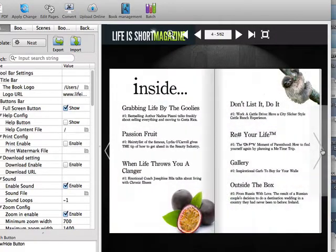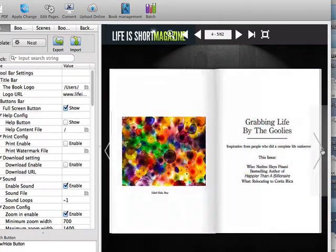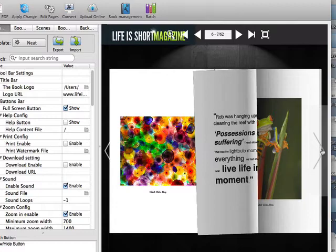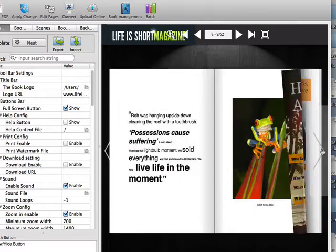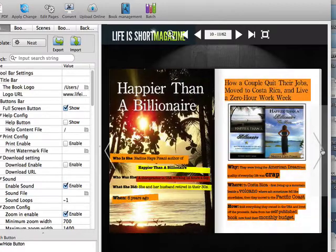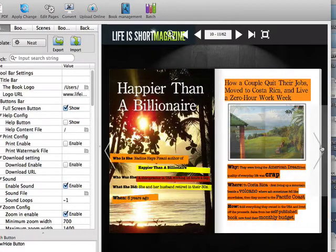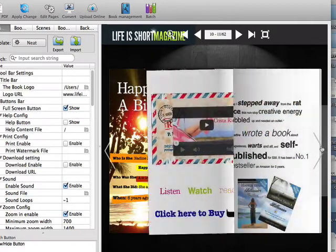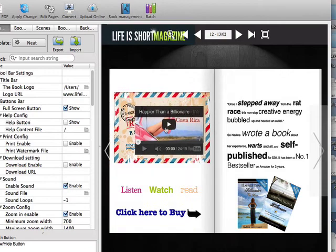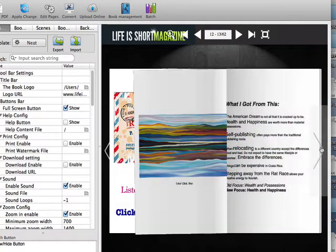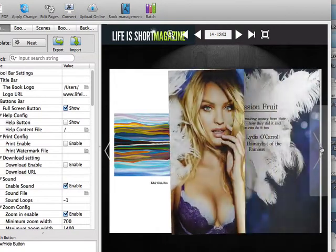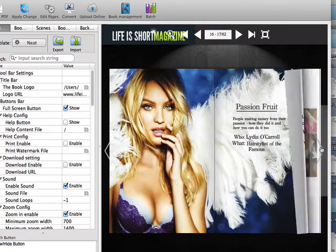If you forgot to add a link to your original doc before turning into PDF, that's not a problem as you can simply add a link with this program by clicking on the link, choosing the area of text or image you want it linked to, and add the details. It's as simple as that.